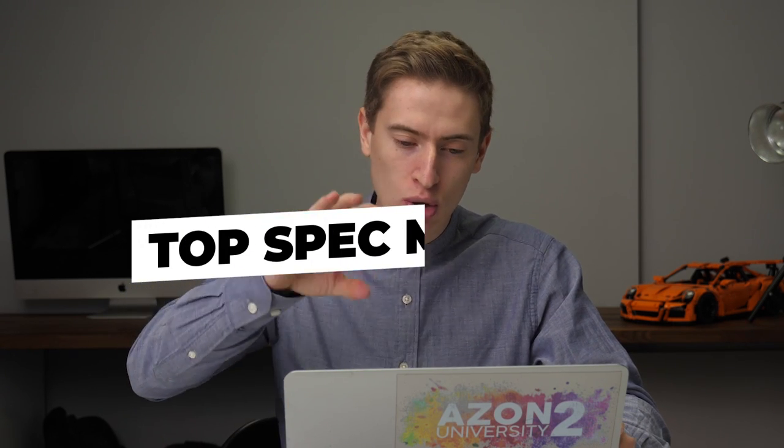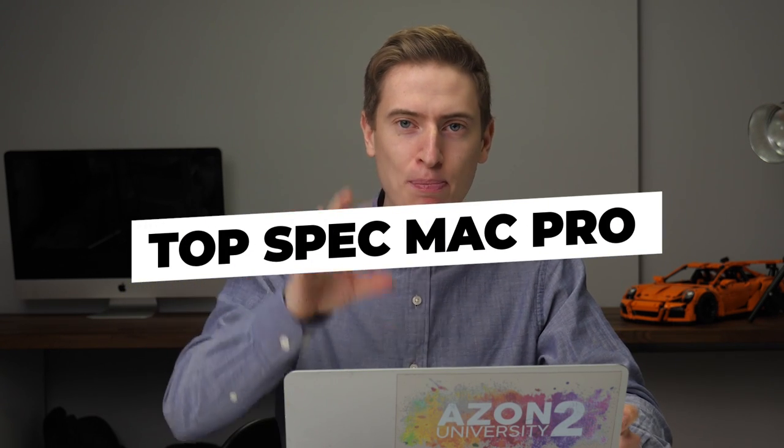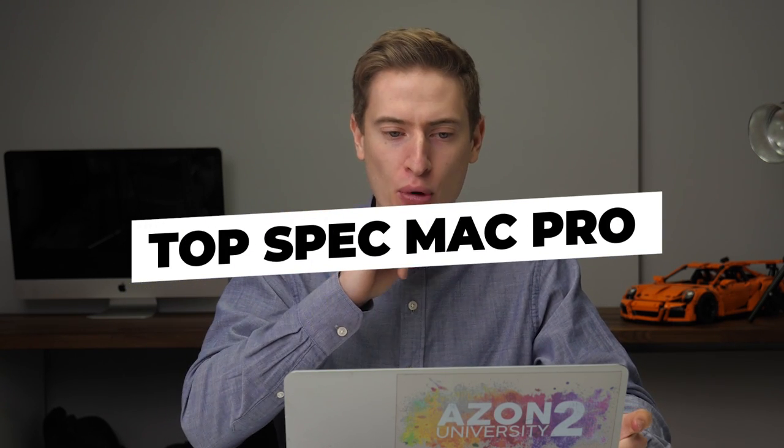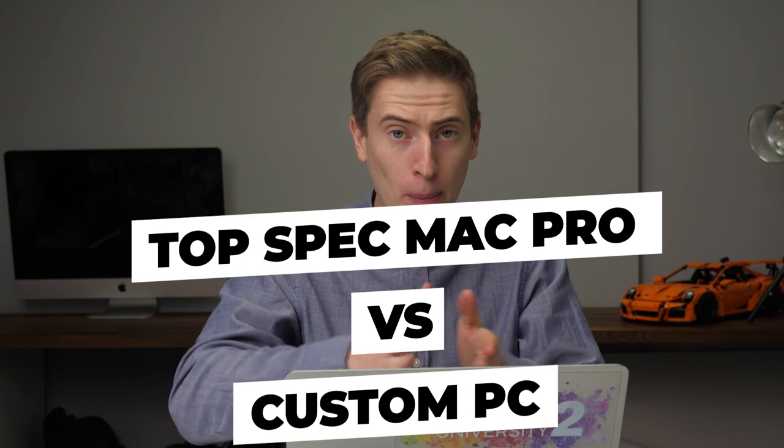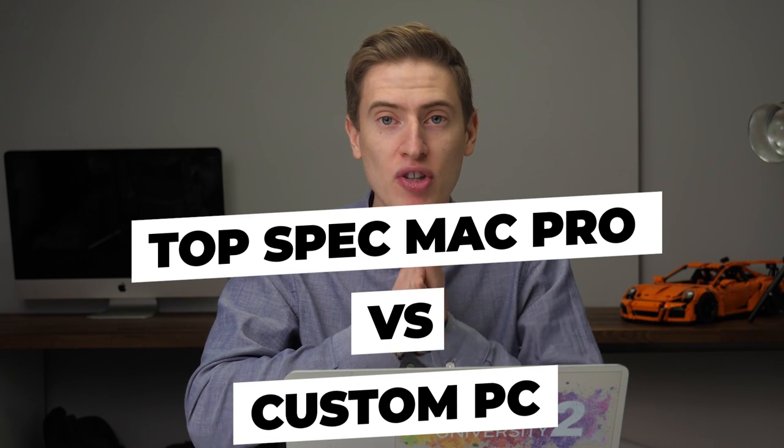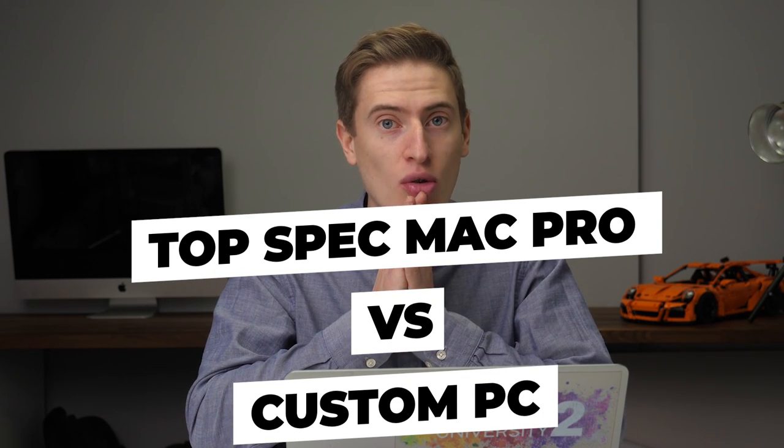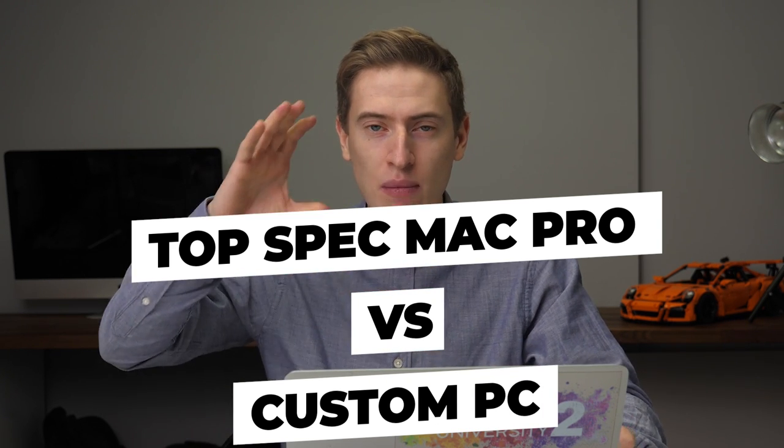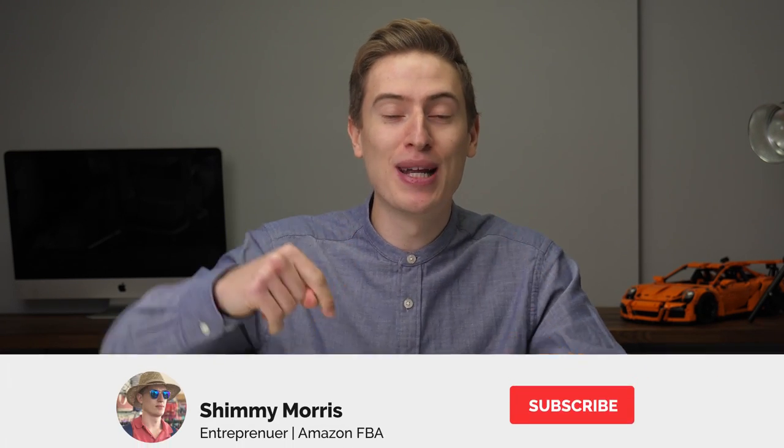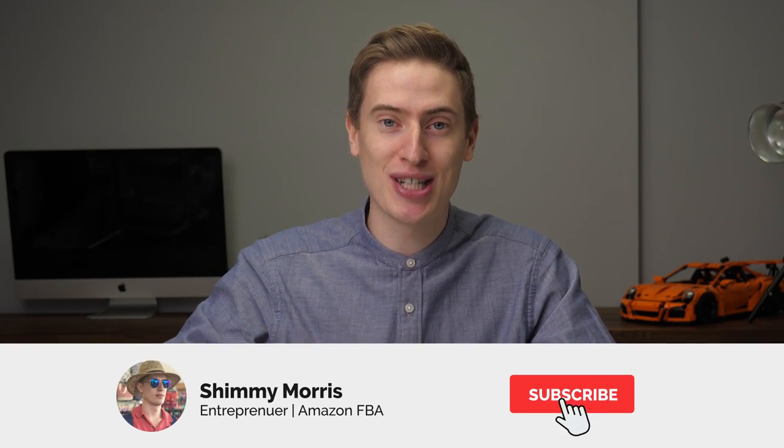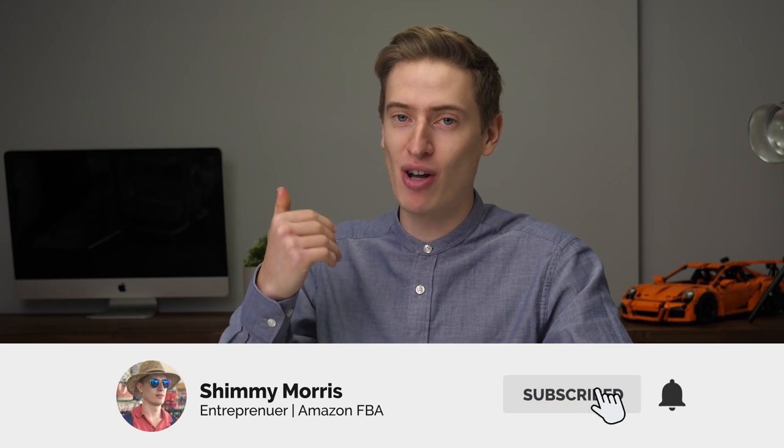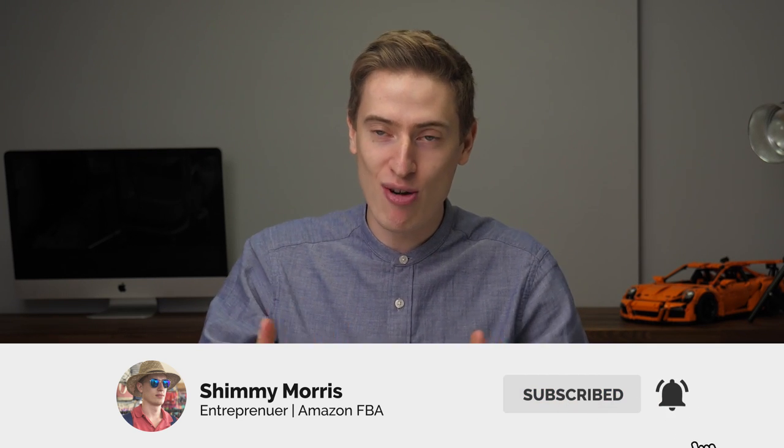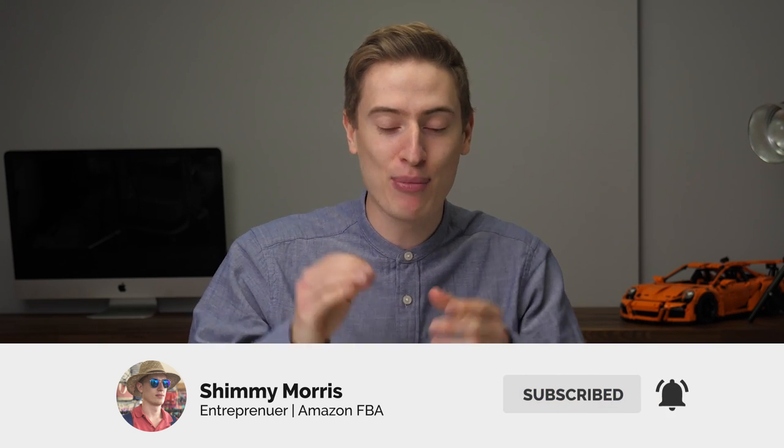But I want to make this video to be a logical video and I want to compare the most top spec Mac Pro to a custom PC, which I'll build for you on this computer, the same spec custom PC and compare the prices. So first, before I do this, please subscribe to my channel. Most of my videos are about business. I really think you'll like them. I'm trying my hardest to get to 10,000 and I know you subscribing is going to really help that.